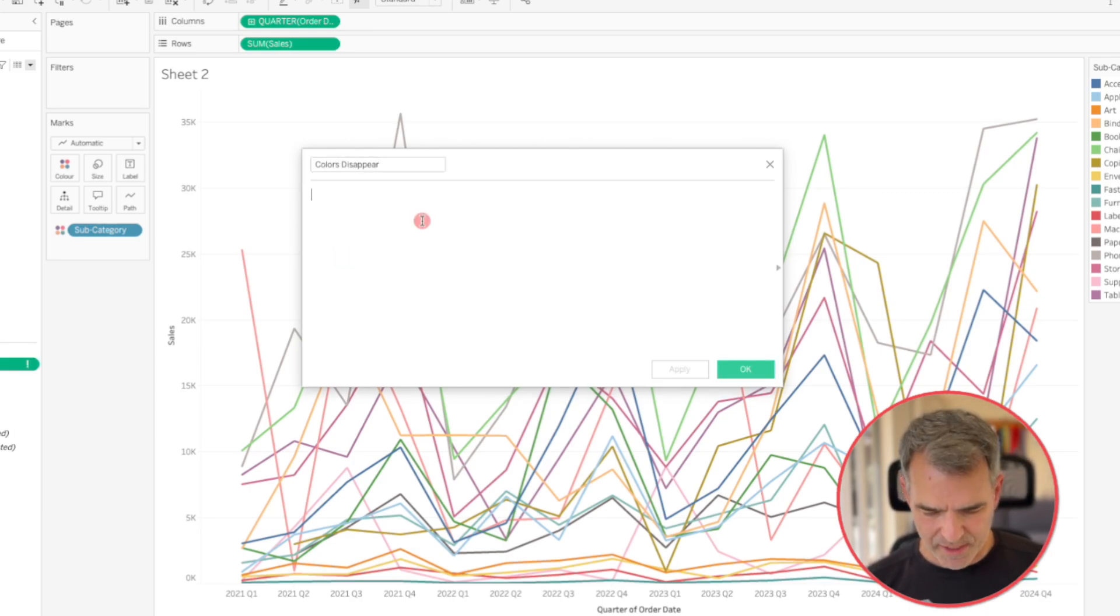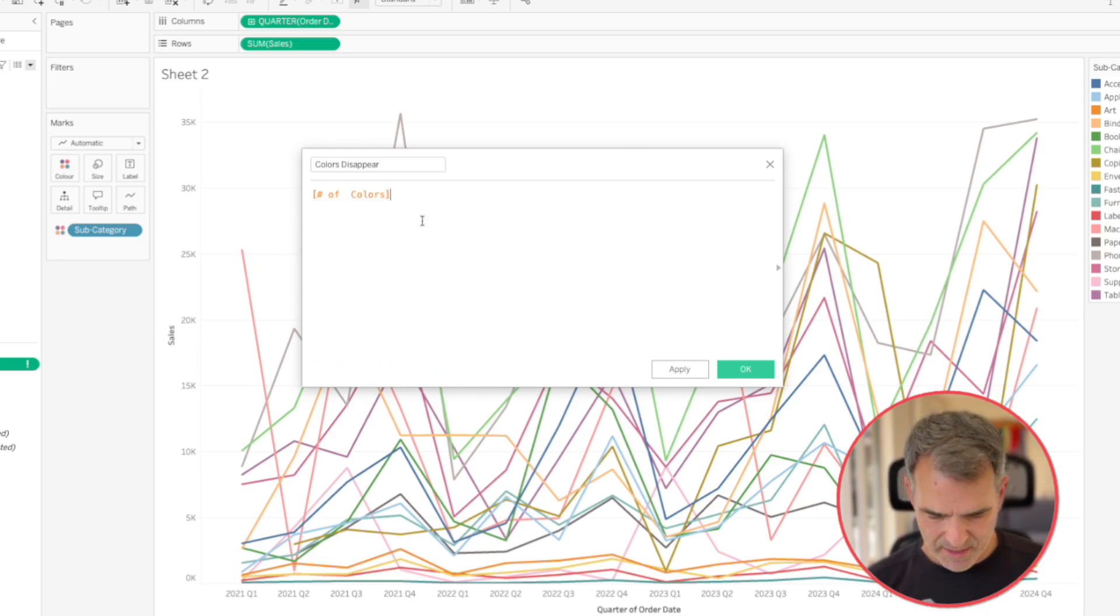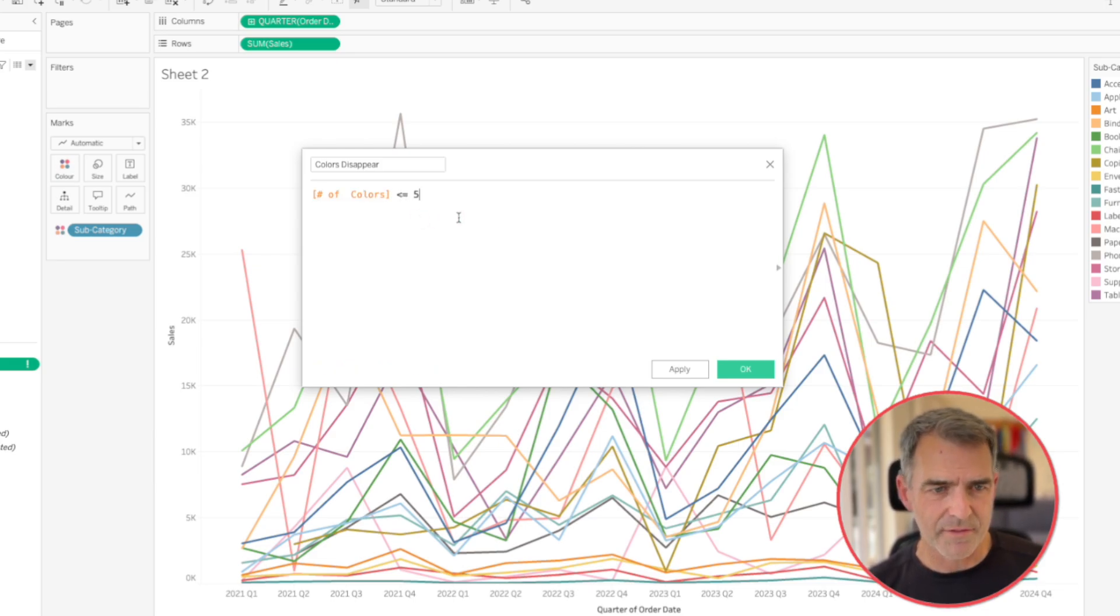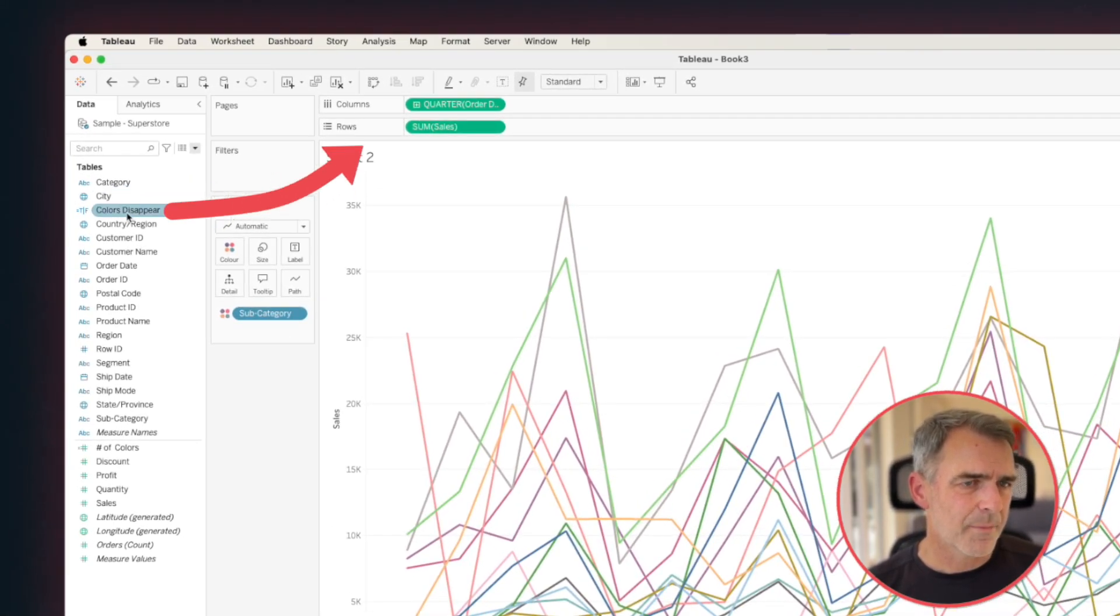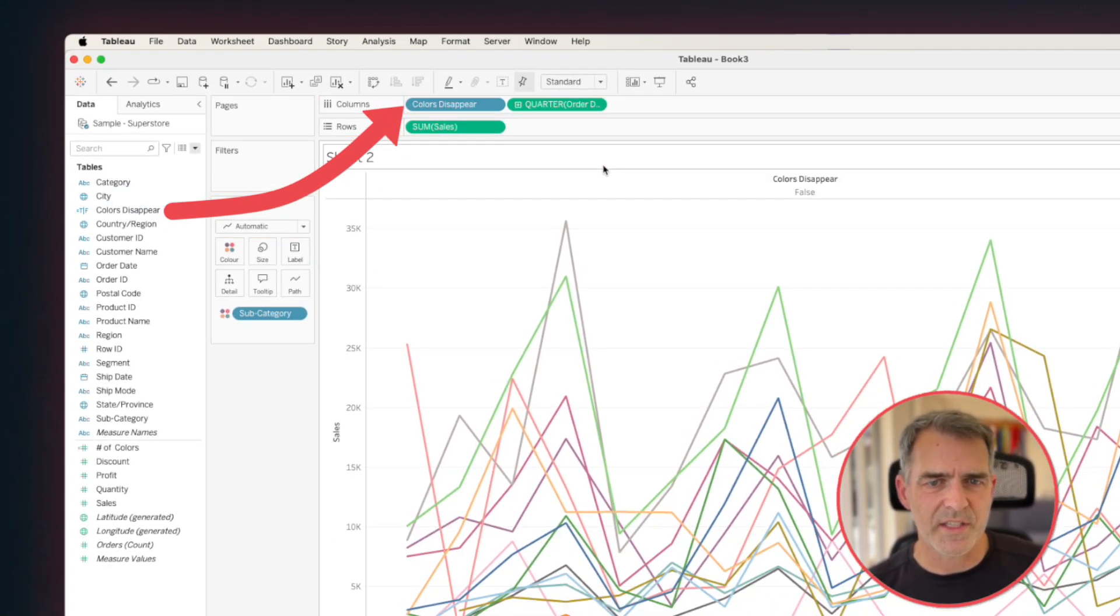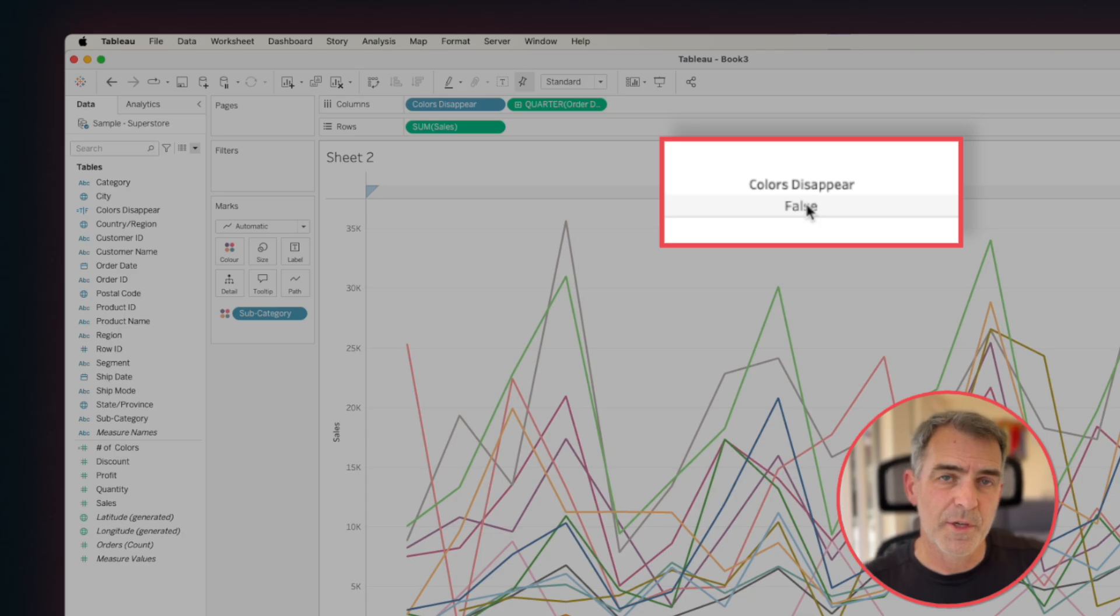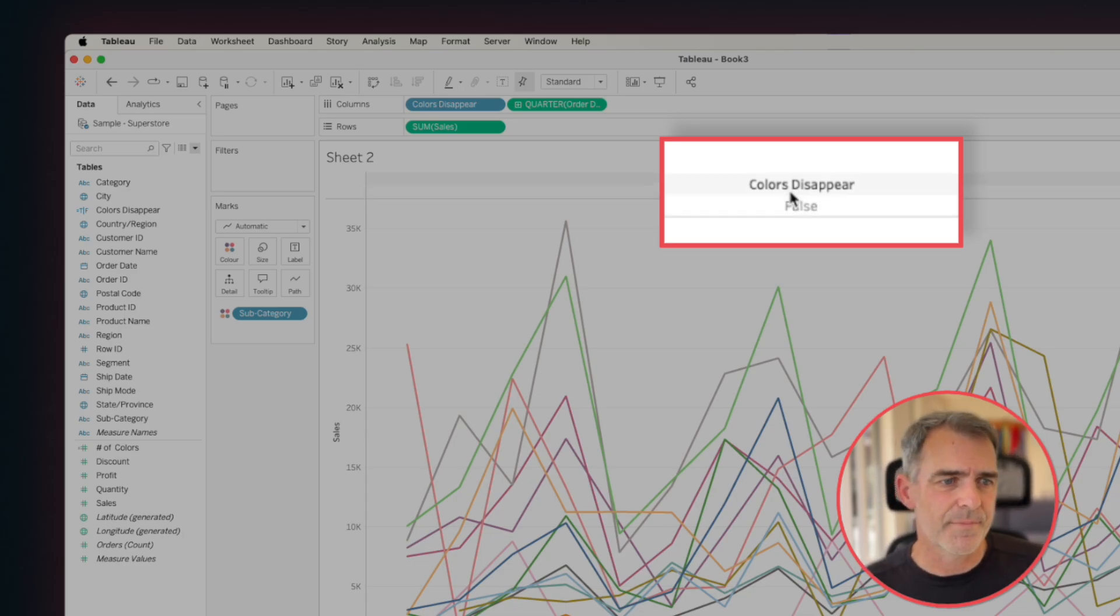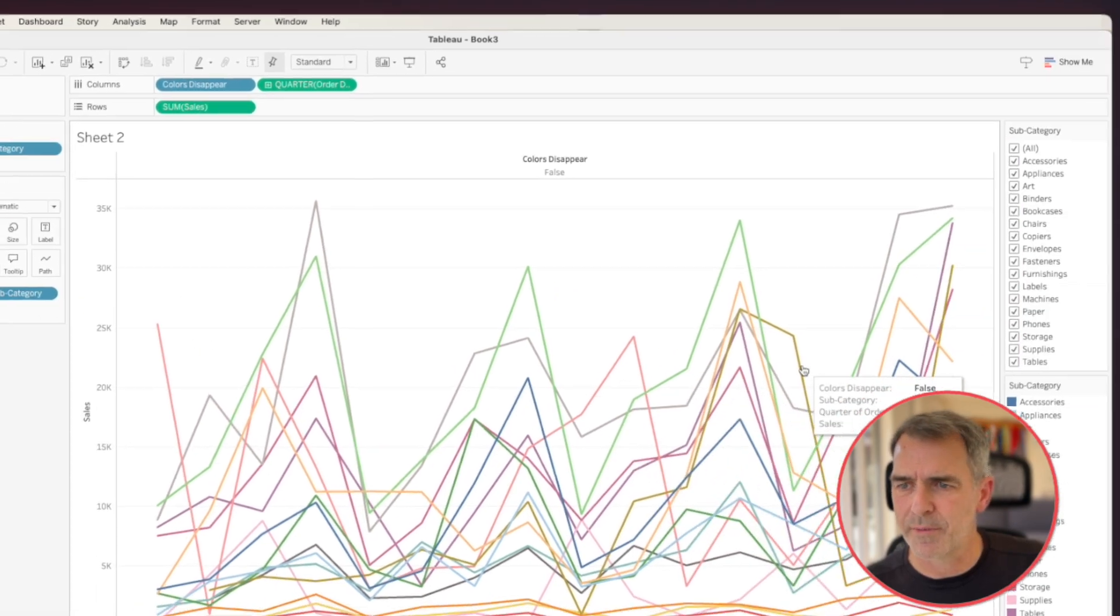Our calculation here is going to be the number of colors. Is that less than or equal to five? And click on OK. And for now, I'm going to drag that up to the columns so we can see what it's doing. So right now it says false because it's not less than or equal to five. Let's go ahead and show the filter for the subcategory.